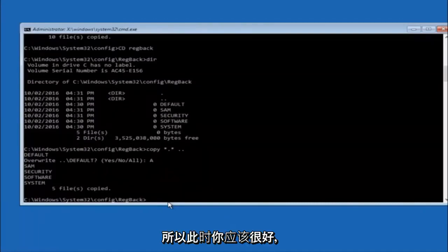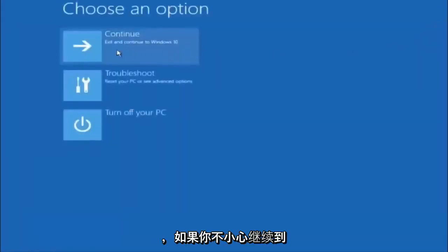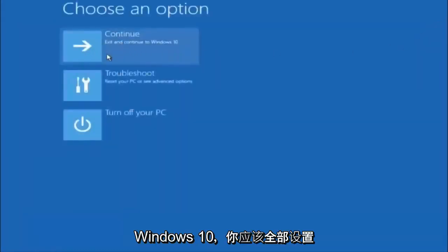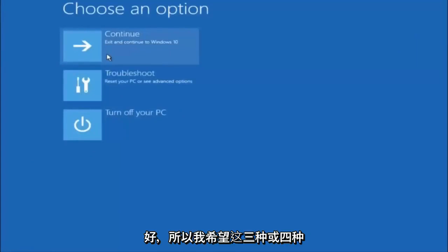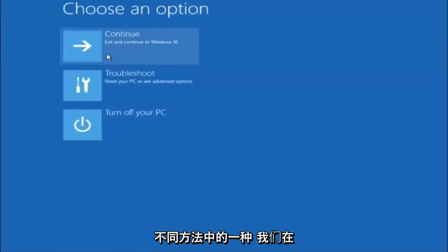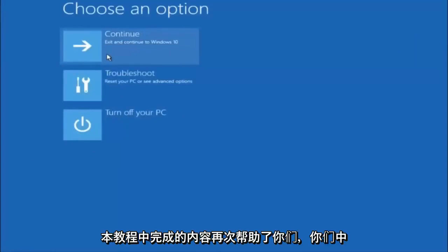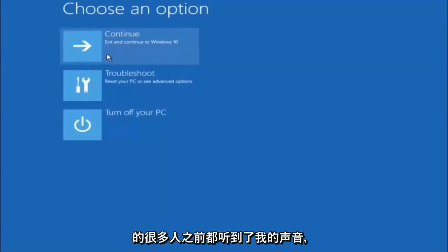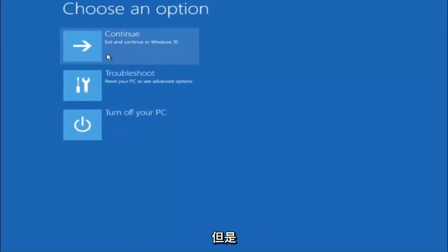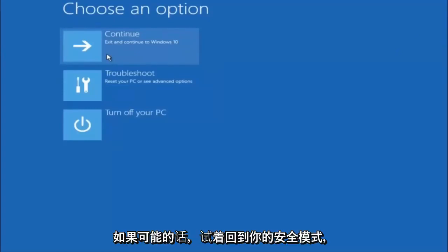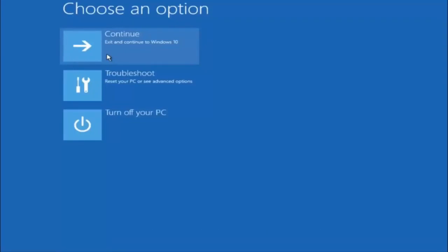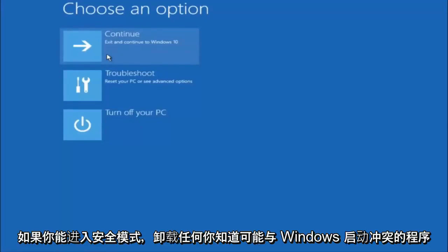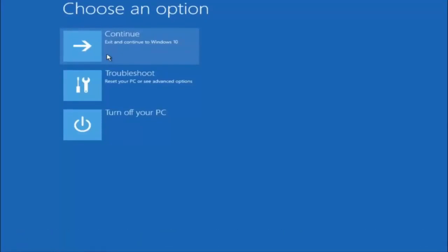So at this point, you should be good to go. You can close out of the command prompt window, and if you accidentally continue to Windows 10, you should be all set. So I hope one of these three or four different methods we went through in this tutorial helped you guys out. Again, try to go back into your safe mode if possible and uninstall any programs you know might be conflicting with the Windows startup. Something very simple like that could be blocking up everything. So again, I hope this tutorial helped you guys out, and I will catch you in the next tutorial.